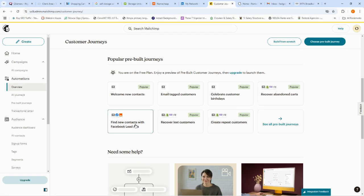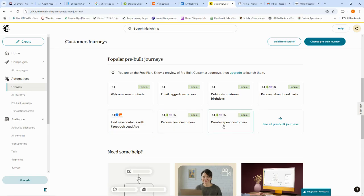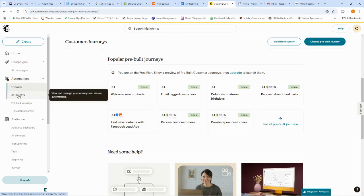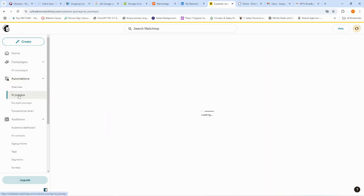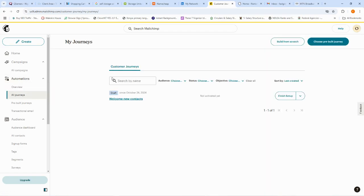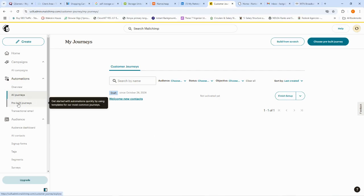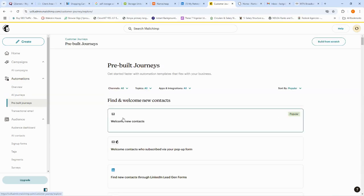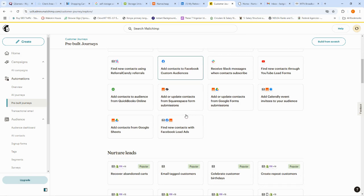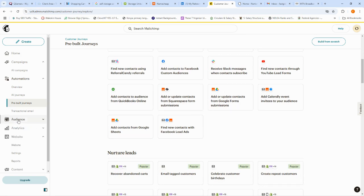We also have 'Find New Contacts with Facebook Lead Ads,' which connects to your Facebook or Meta lead ads to grow your list effectively. Then there's 'Recover Lost Customers' and 'Create Repeat Customers.' That covers all the journeys. The 'Explore' section has pre-built templates you can click on, modify, and then start using.